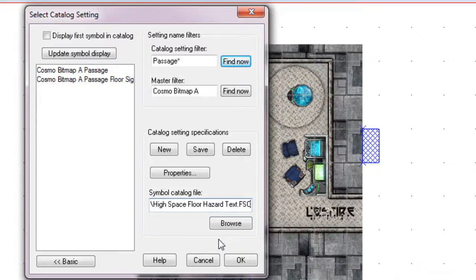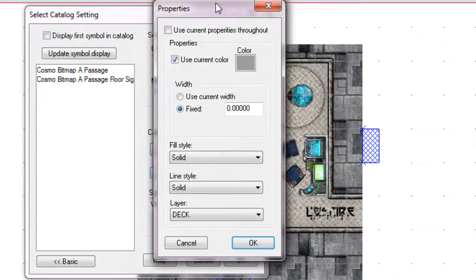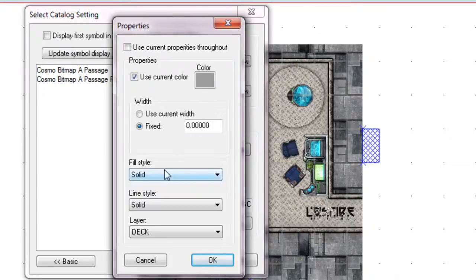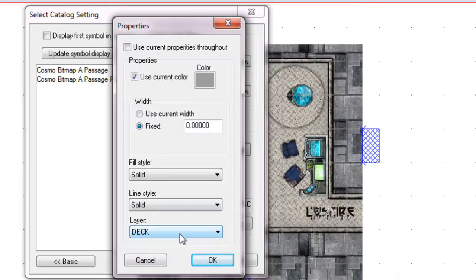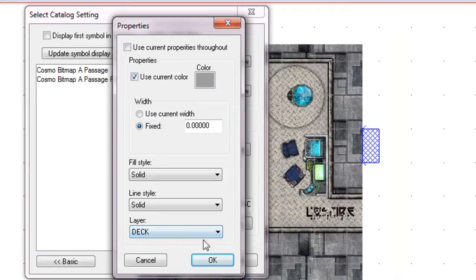However, there's a couple of additional settings that will make things even faster and easier. We click here, the Properties. We'll bring up this menu. Now, with this, you can set certain things automatically. For example, we know that the Symbol Catalog will automatically place itself down on a particular sheet, which was set within the Symbol Catalog itself. But with these tools, you can also say that these symbols will be placed down on a particular layer as well. Actually, yes, we'll leave that on the deck layer. So that means that these symbols will drop straight down on the deck.